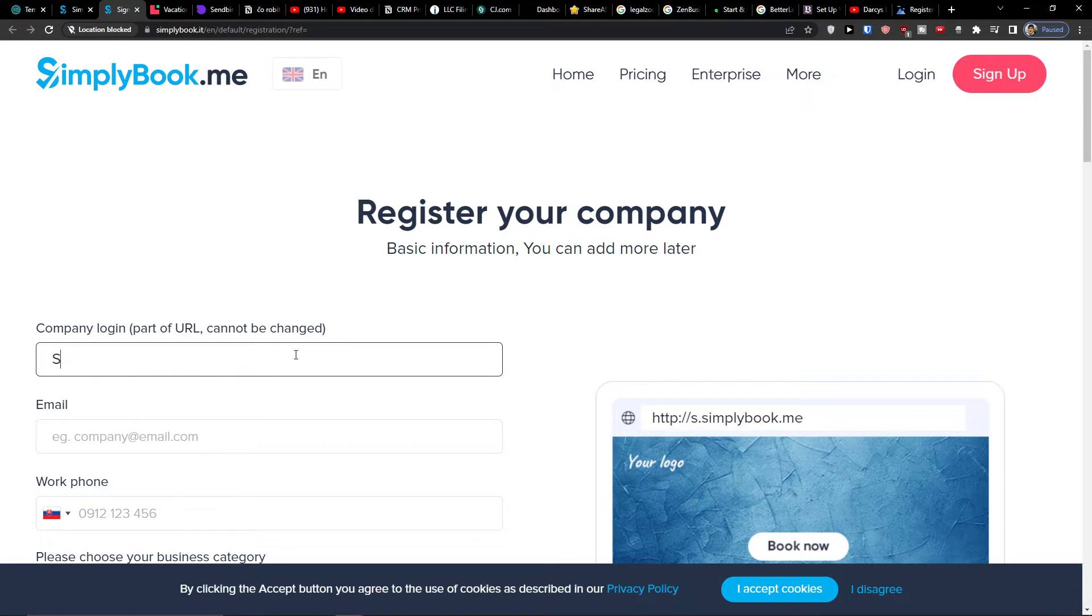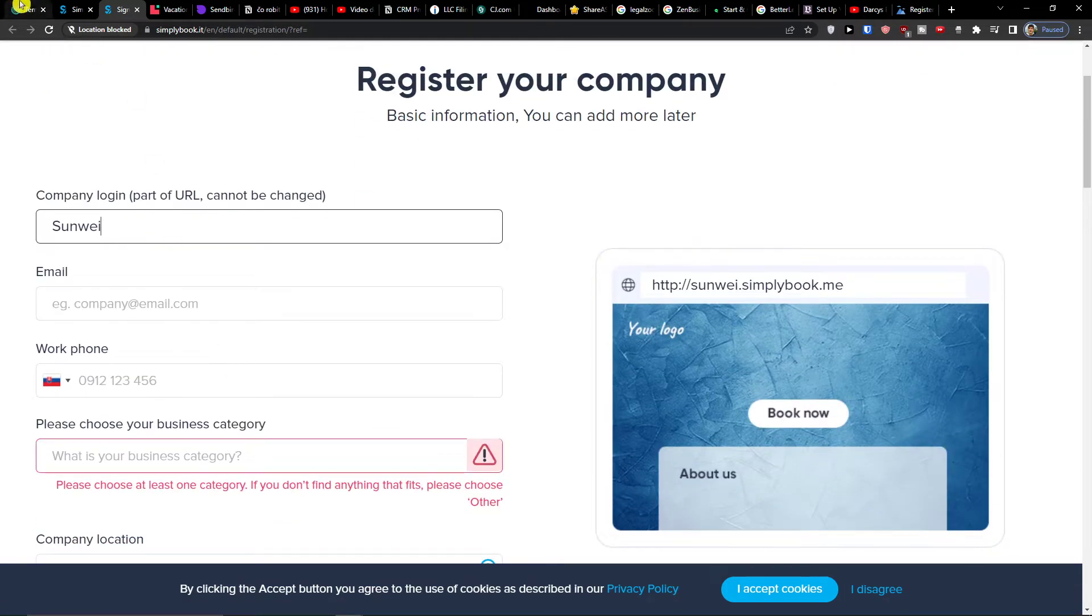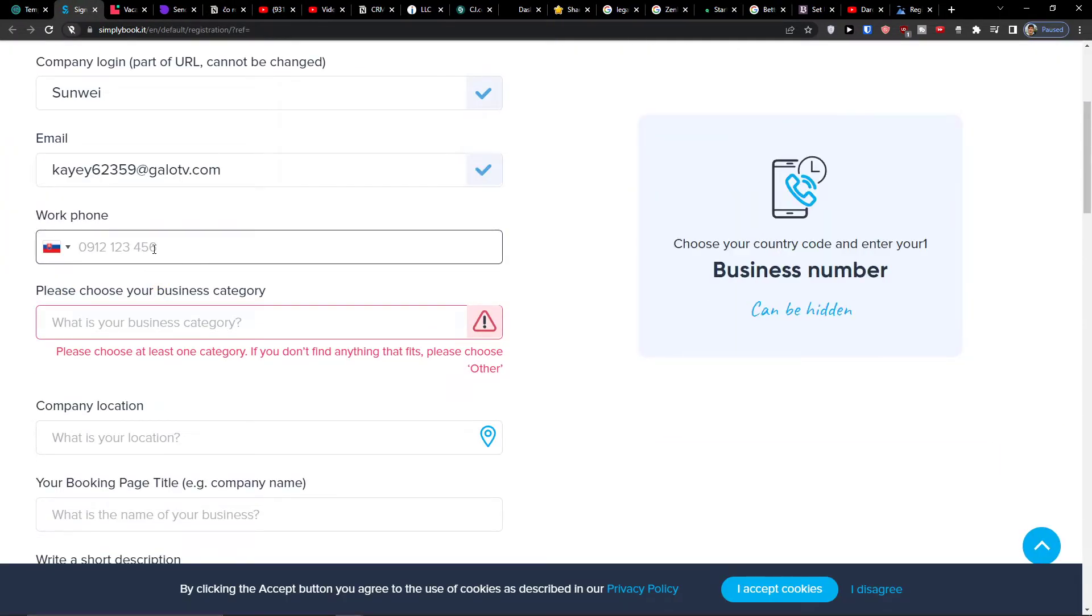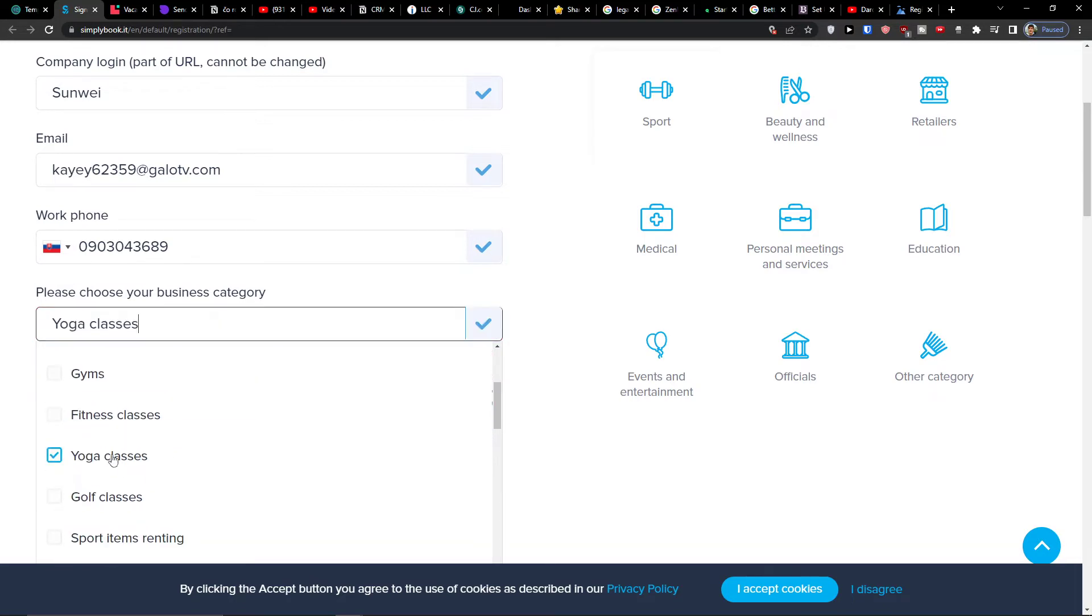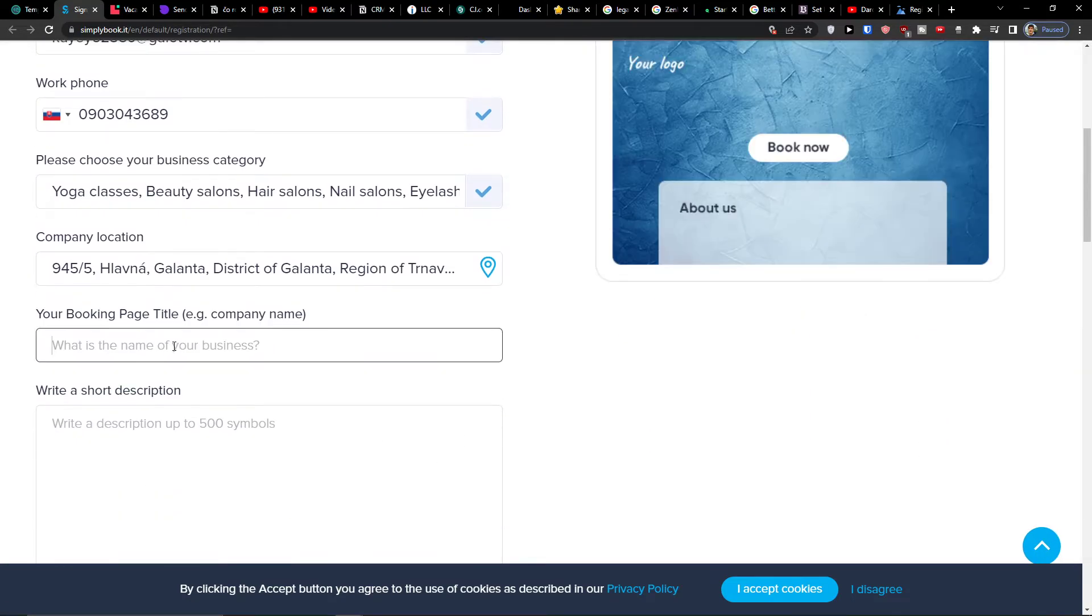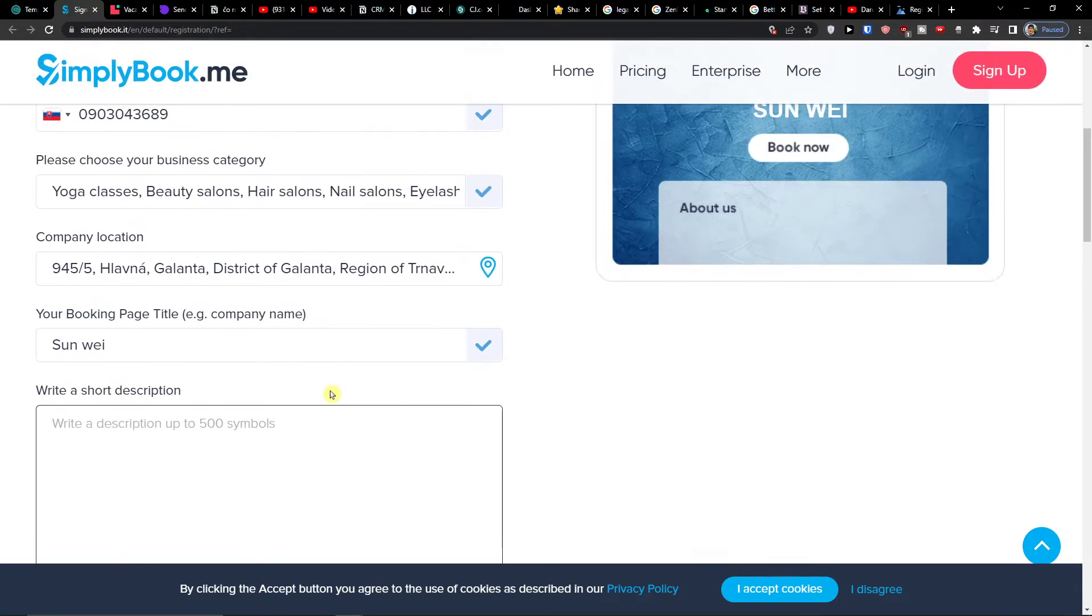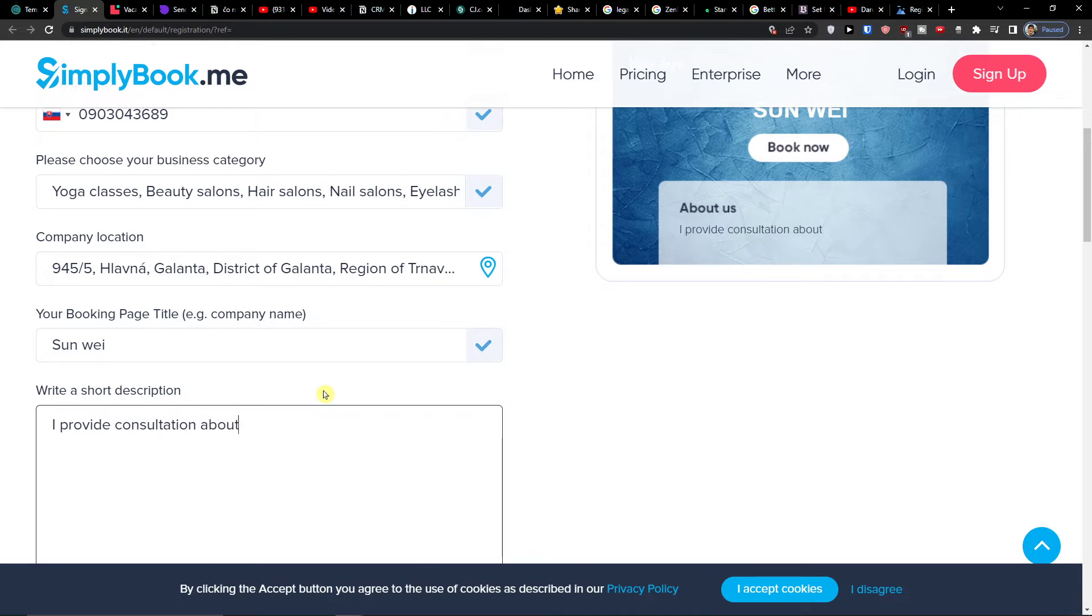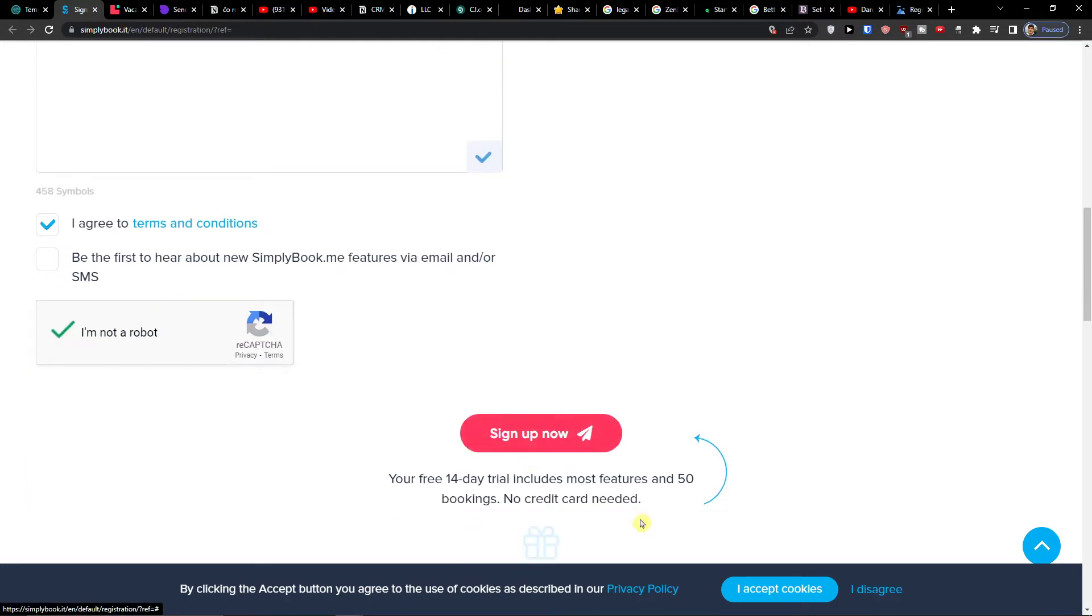Here I'm going to add a company login like this and email, here number, business category, let's say I'm in yoga classes and I'm also in beauty and personal meeting services. Then what is the name of your business? Let's say this is going to be the Sunwee. Then you're going to write a short description here guys, so write a short description. I provide consultation about mental health. Now I agree and I'm not robot.